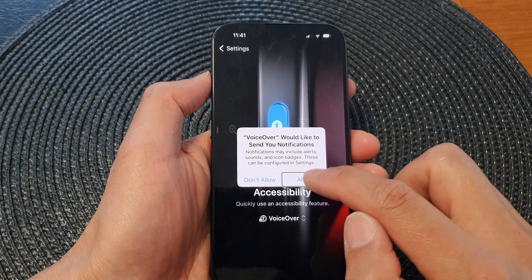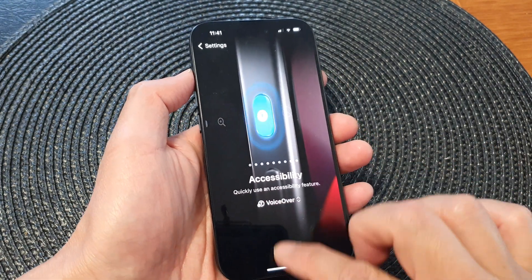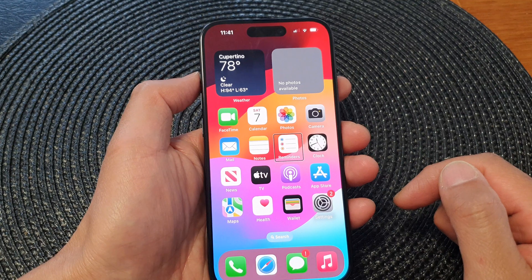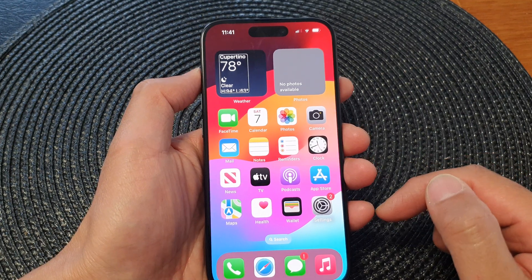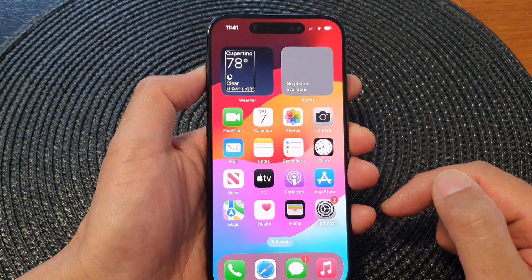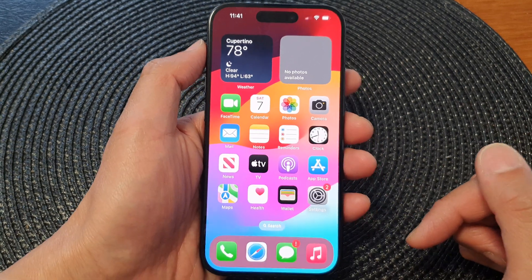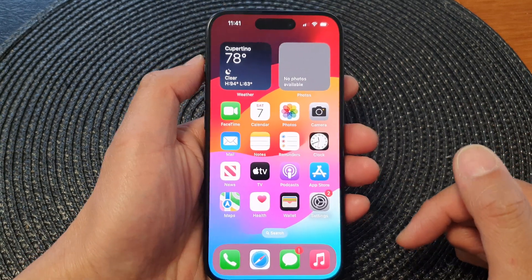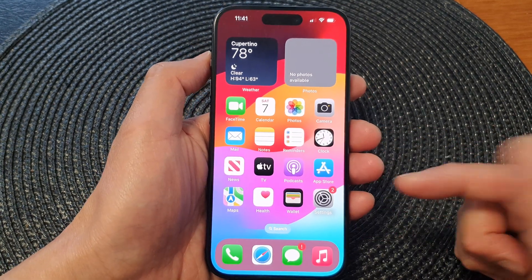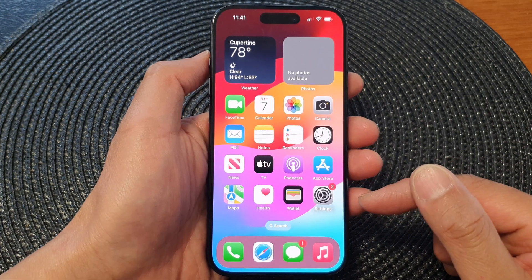I'm going to allow. And here, if you want to switch it off, just simply press and hold on the action button to switch it off. So this is another easy way to switch on or switch off VoiceOver.